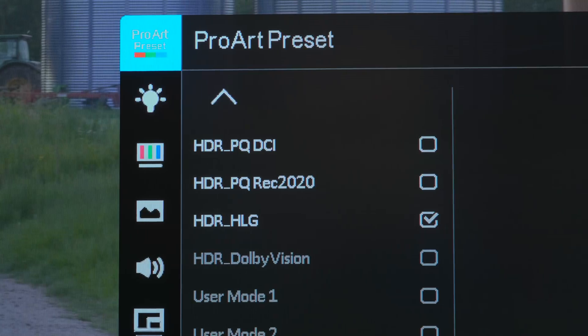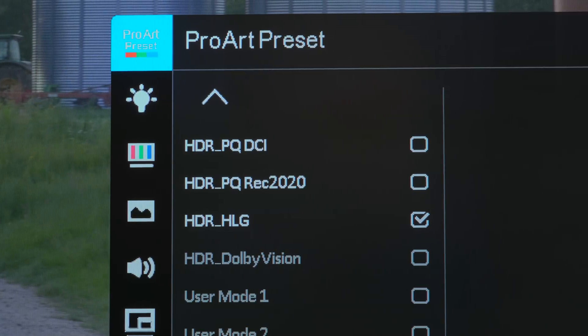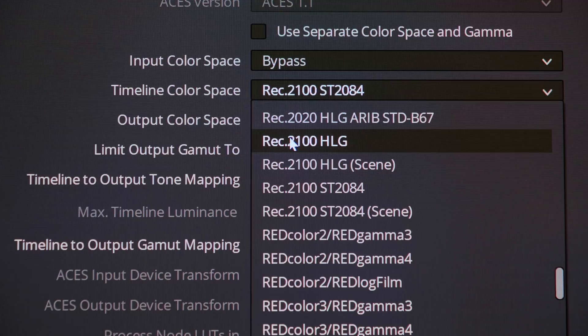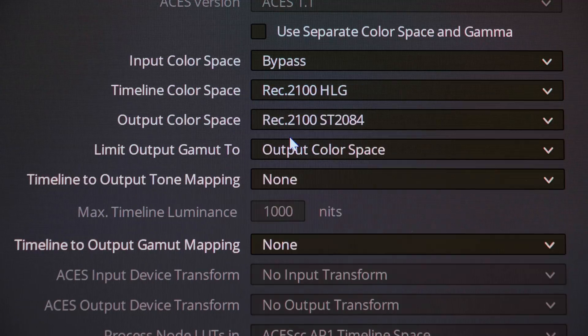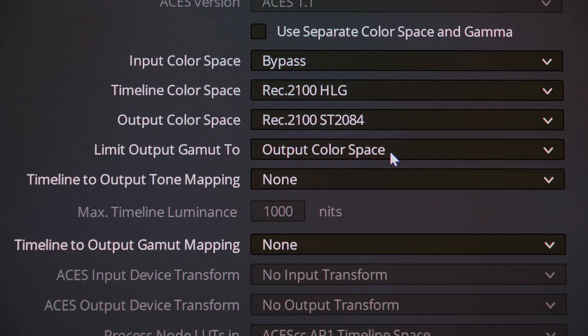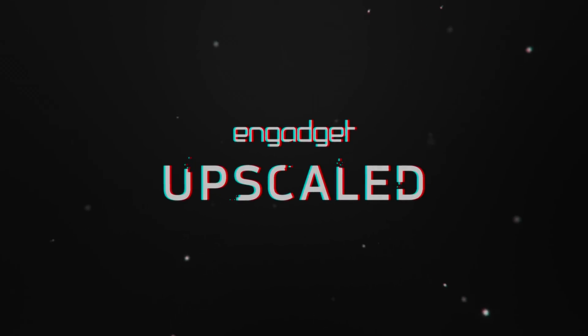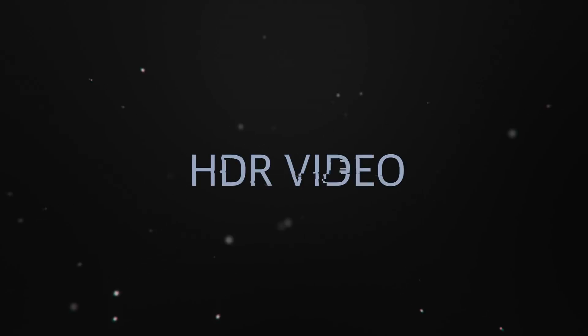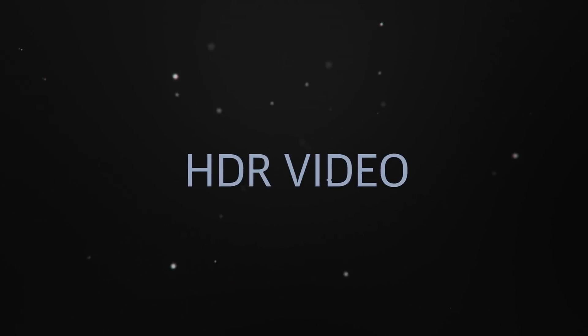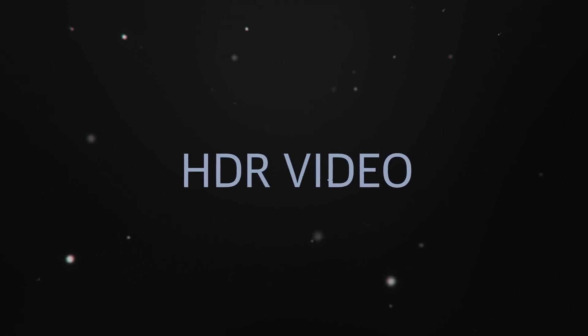First off, to produce HDR, you need an understanding about how it works. I'll explain it briefly here, but for a deeper tech dive, check out Engadget's previous HDR explainer video.